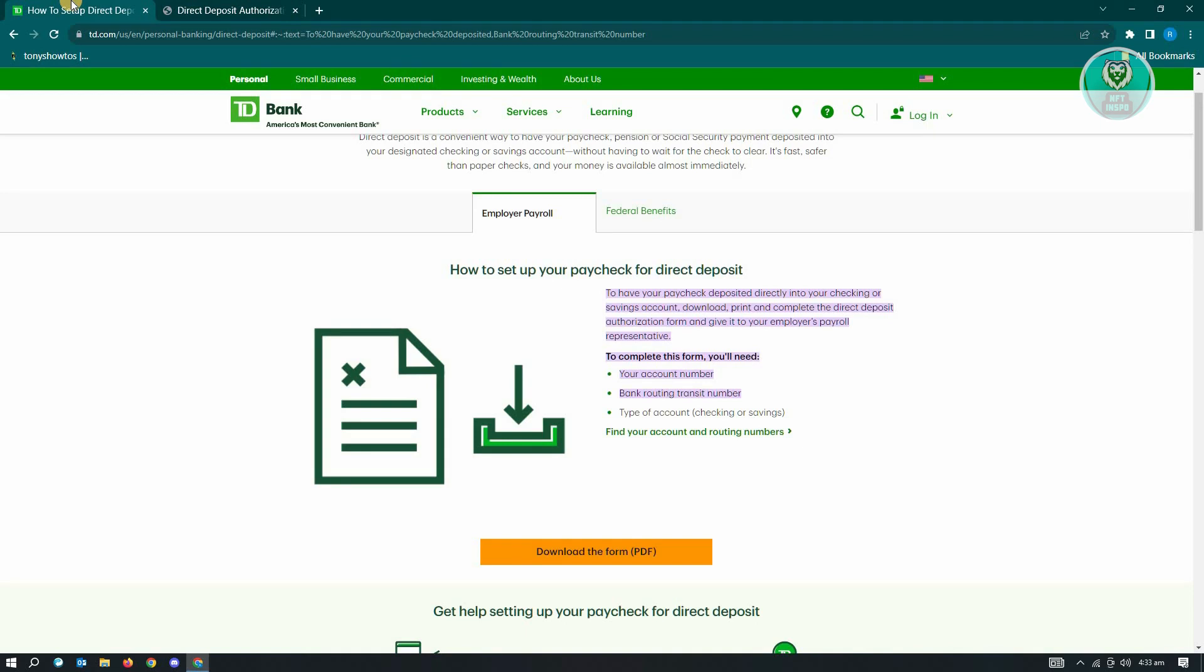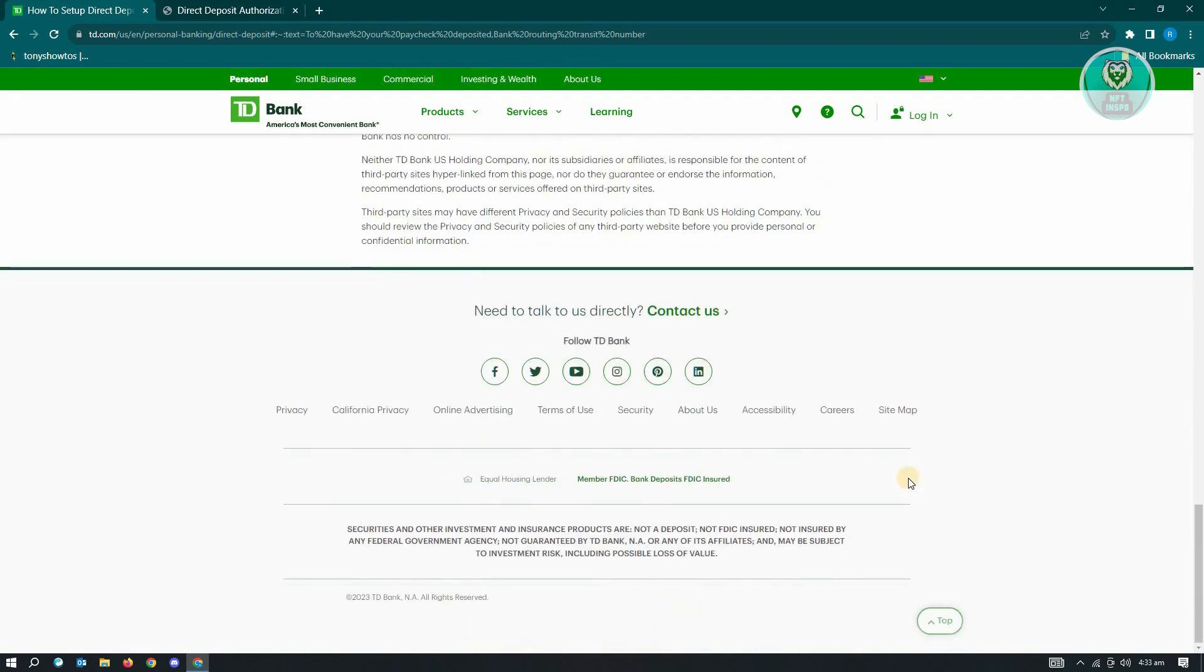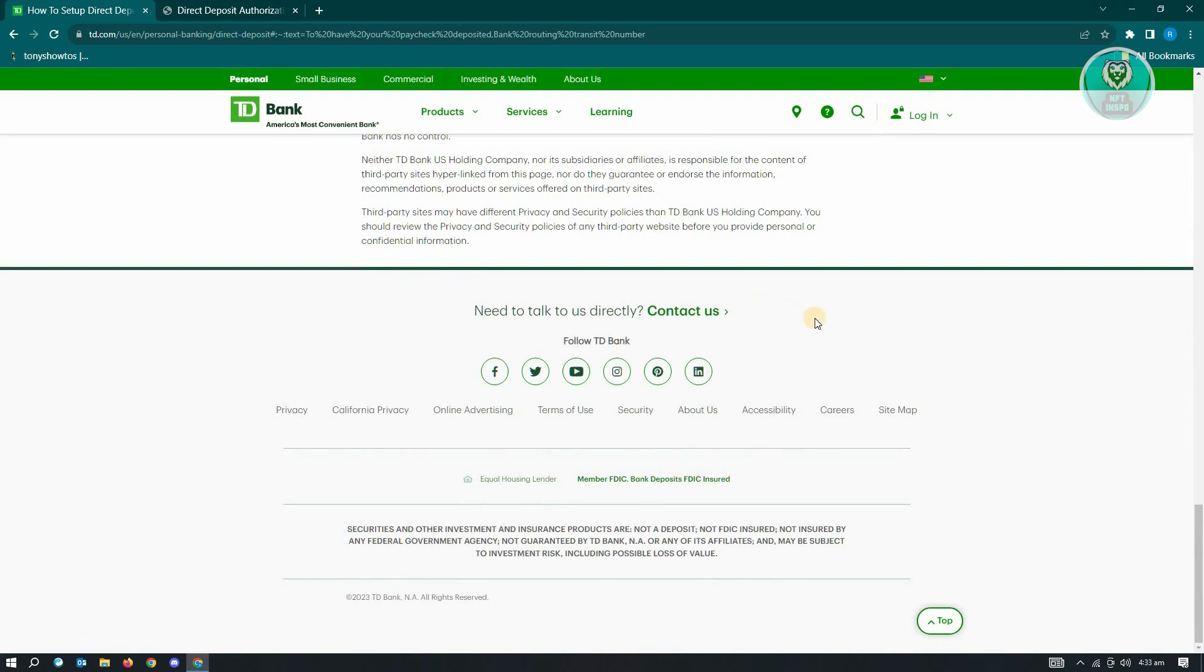If you need any help on anything, just scroll to the very bottom. Usually, you'll see the contact us option here, and you'll be able to talk to a TD Bank representative.